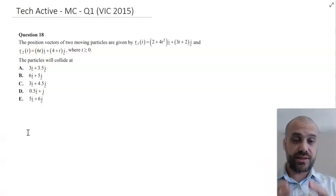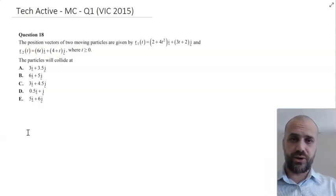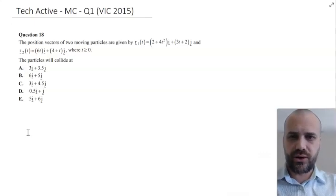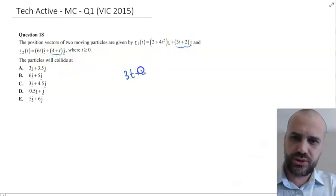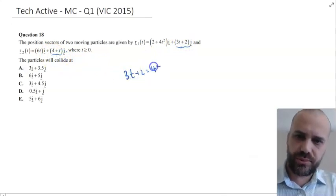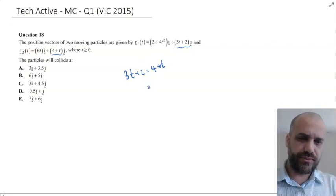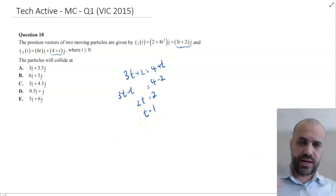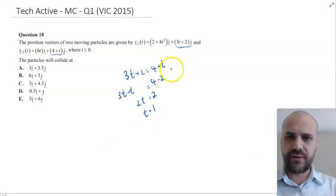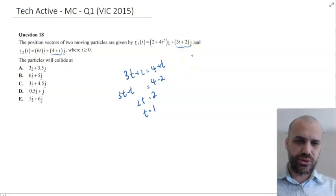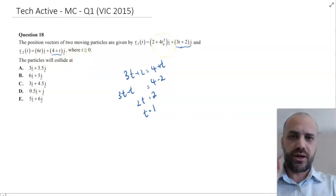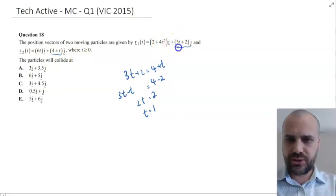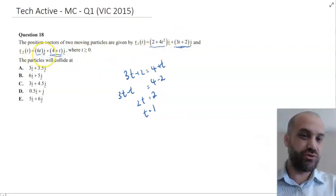For these particles to collide at some time they have to have the same I and J components. So we're equating I and J components here. We have a J component, so we can say 3T plus 2 equals 4 plus T, and then we can solve that. So T equals 1 — at time 1 that's when these particles are going to have the same J component. Now, considering they do collide, that means that at that time they're also going to have the same I component.